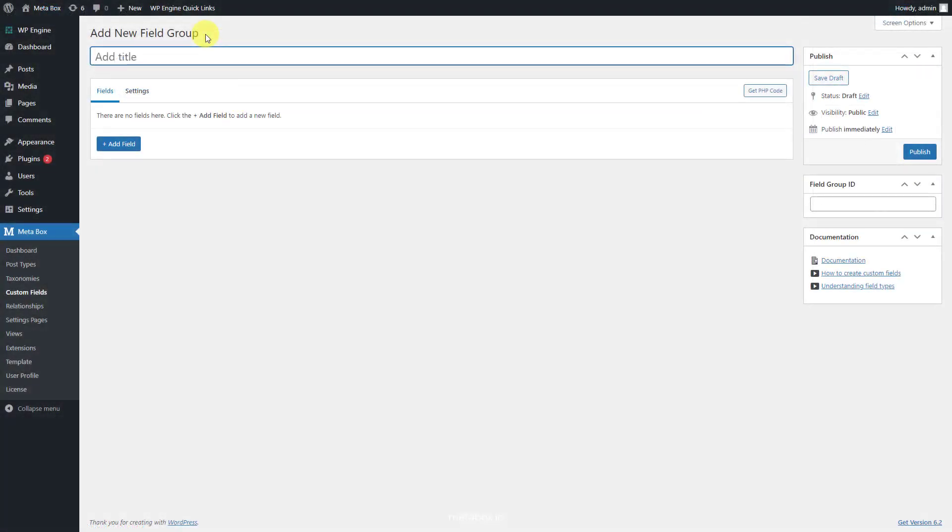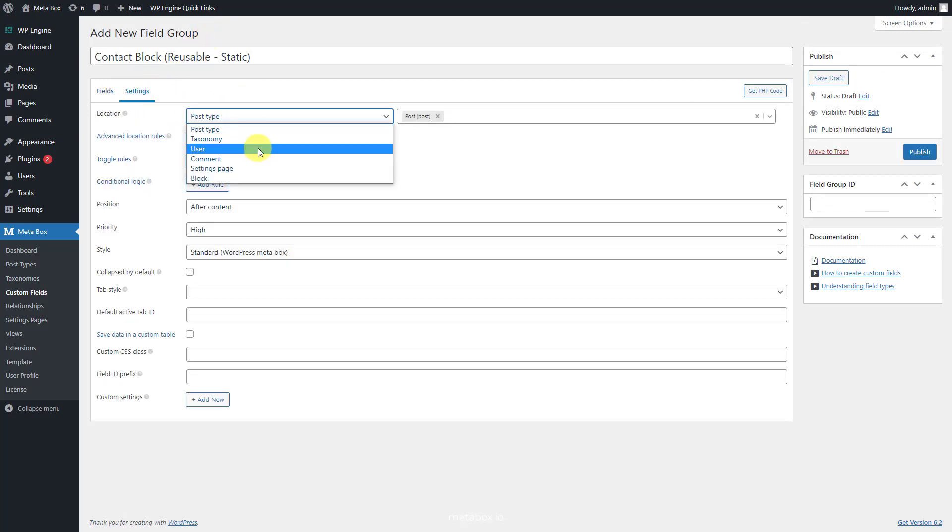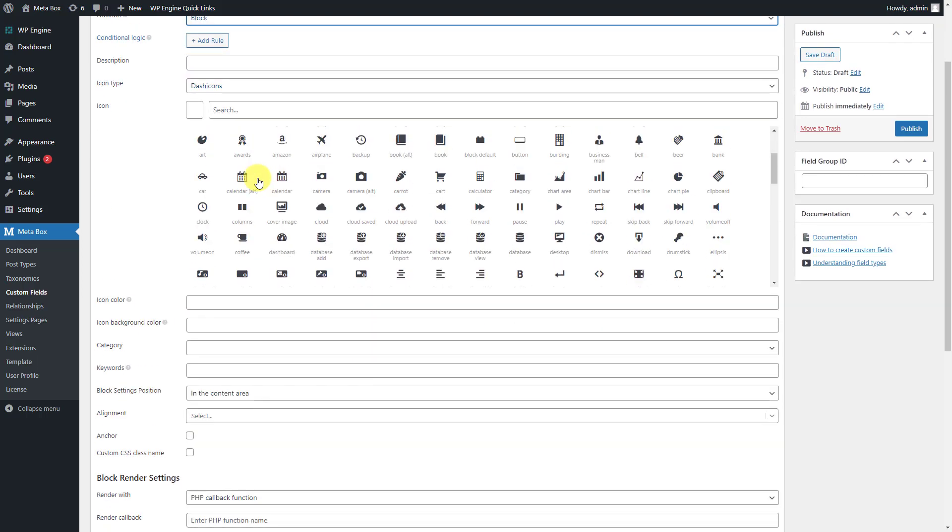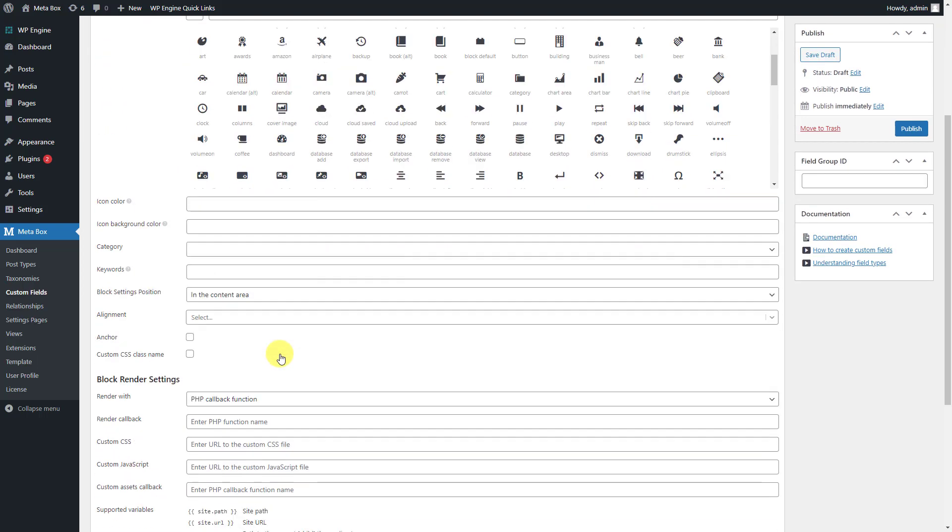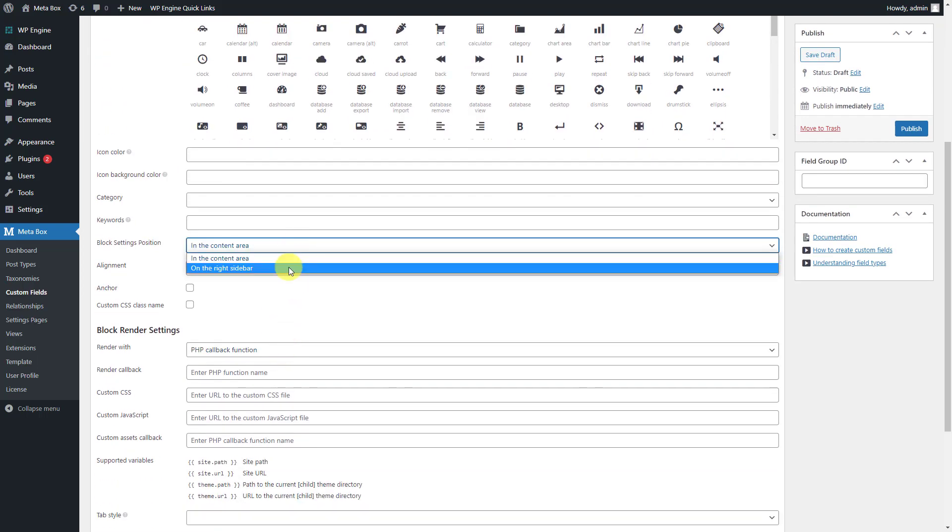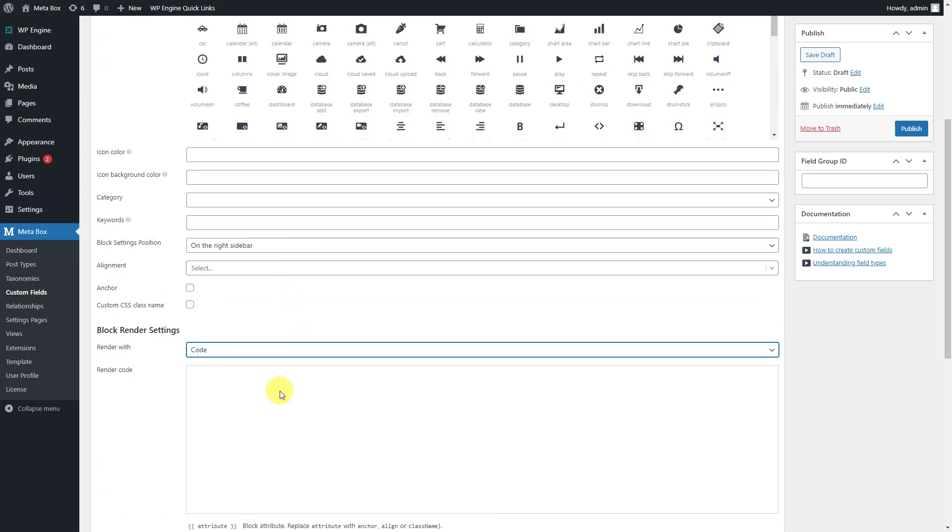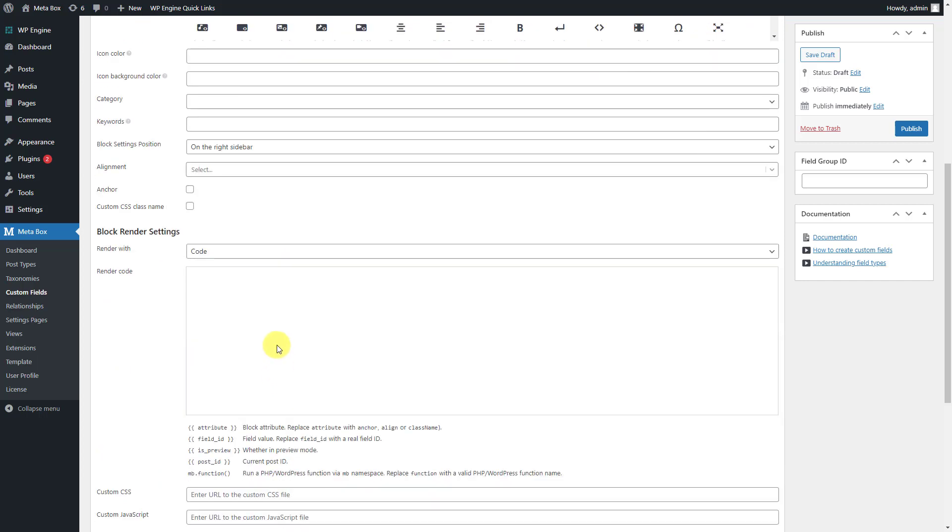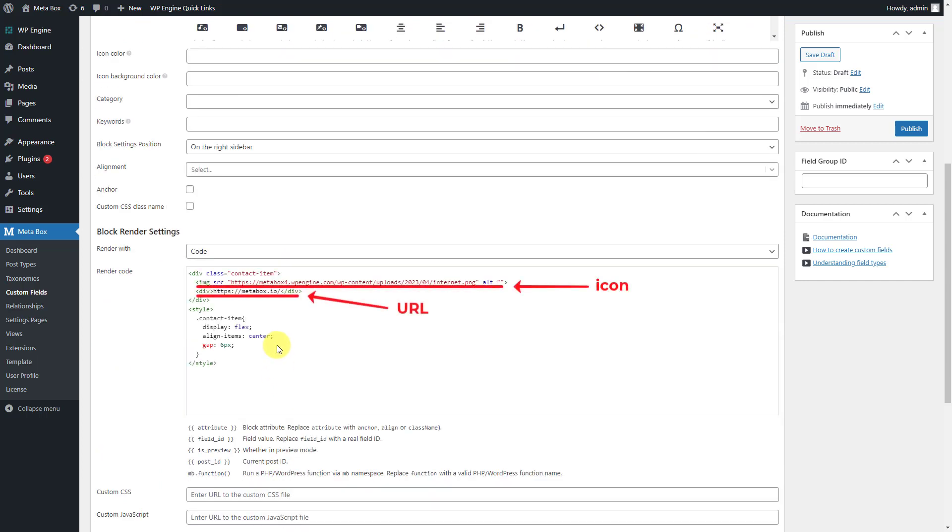Still create a field group for the block as usually, but with no custom field inside. You can use the HTML to input some information to display in the block.